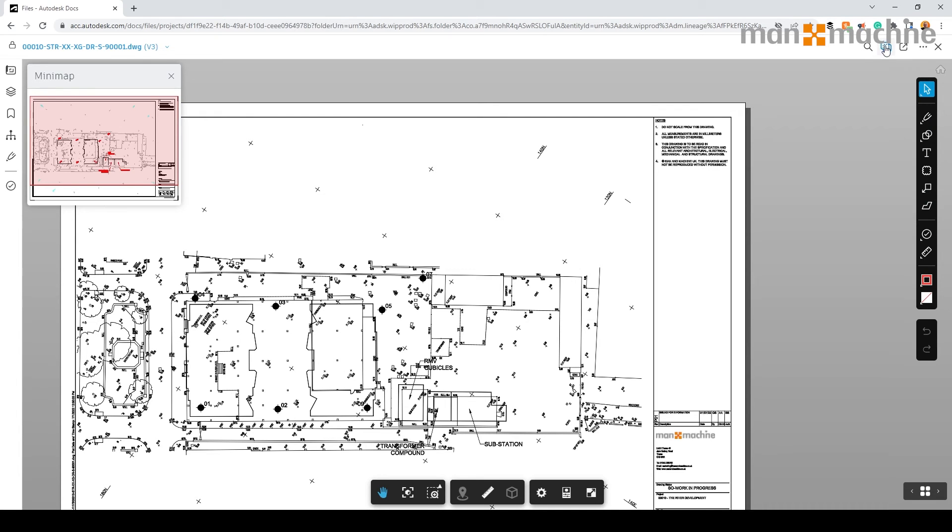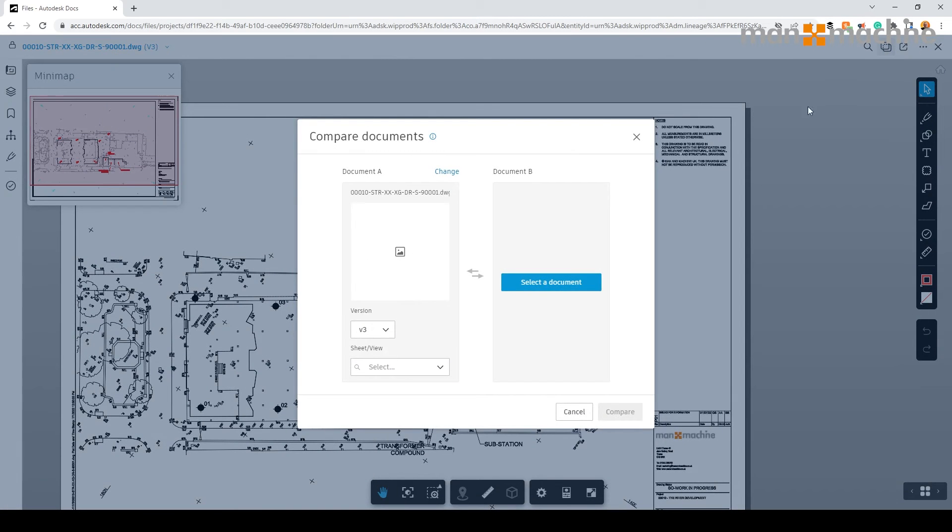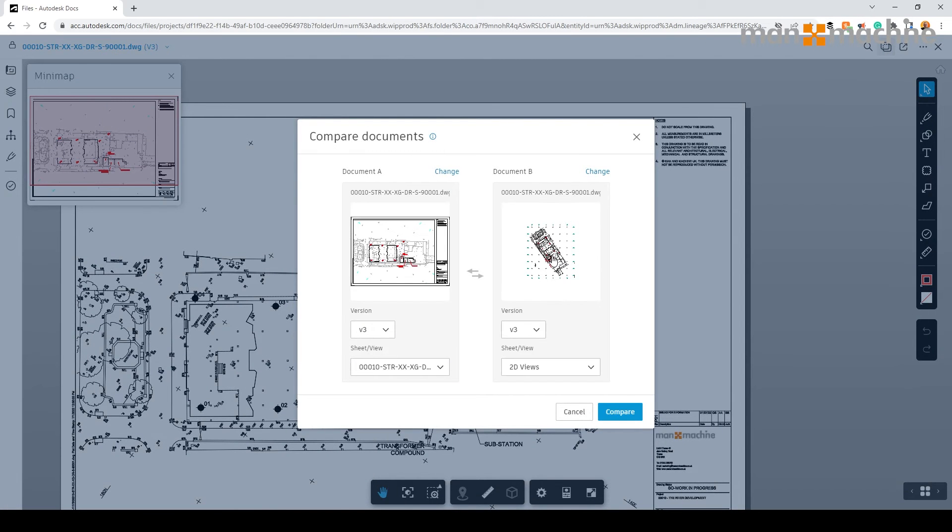We can also utilize the tools on the right hand side for markups and issues. And we can also, if we require, actually look at the comparison of two drawings.